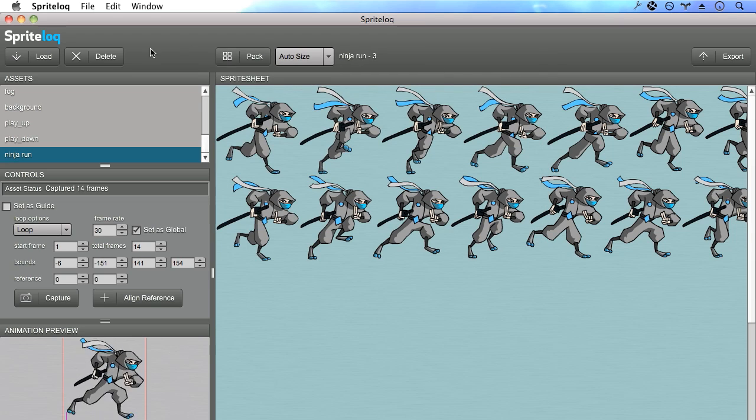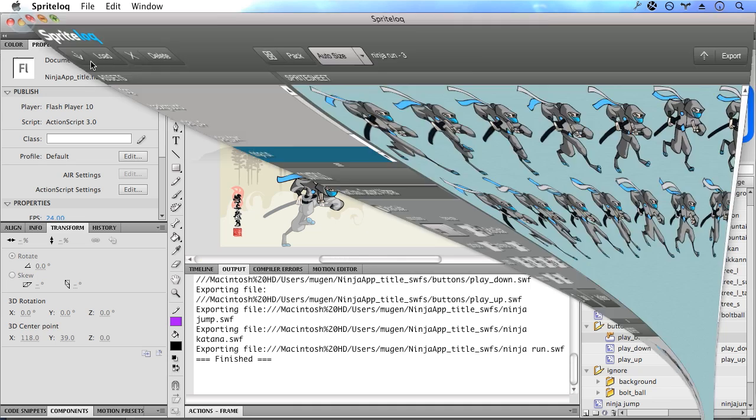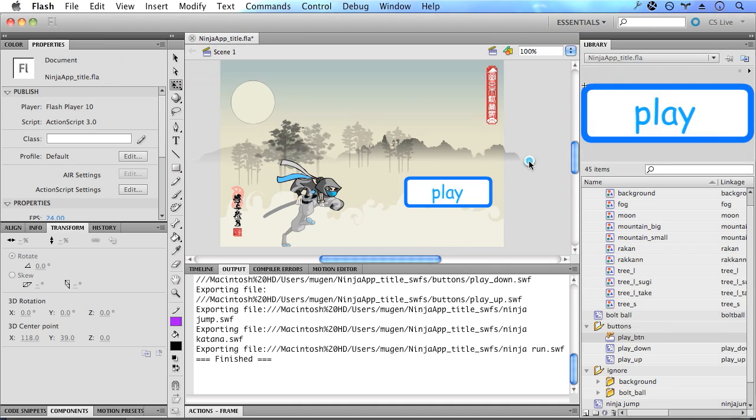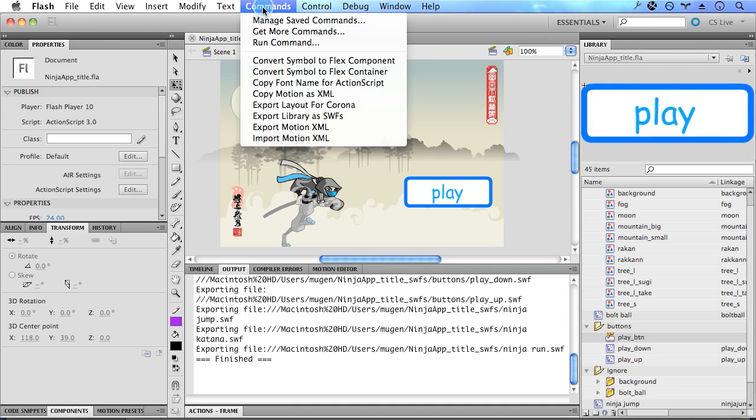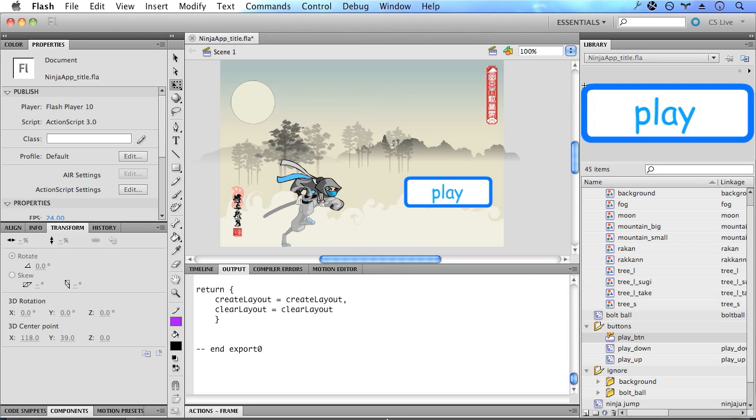So with our sprite sheets all set, let's go ahead and export our layout. So heading back to the flash IDE, let's click on commands and select export layout for Corona. That's going to generate our layout in the output panel. This has been copied to the clipboard. So all we have to do is paste this output into a file.